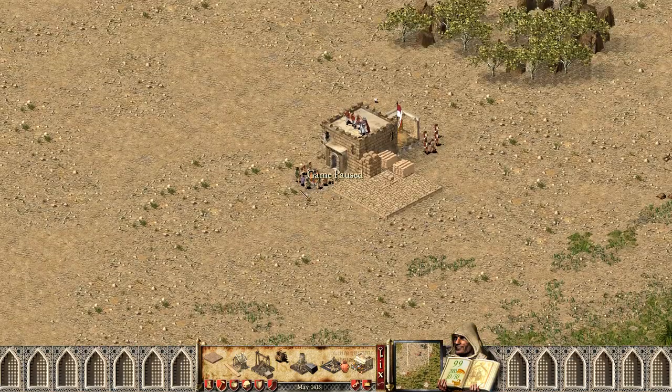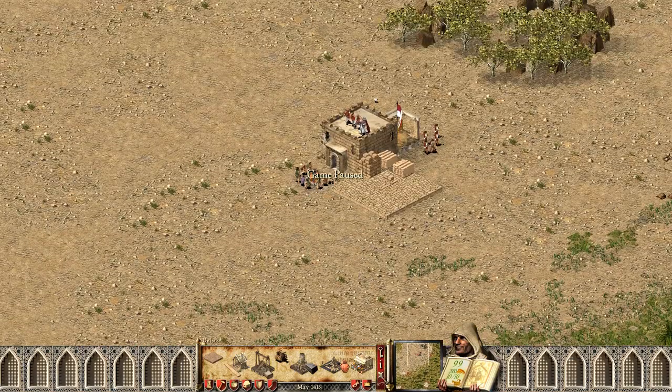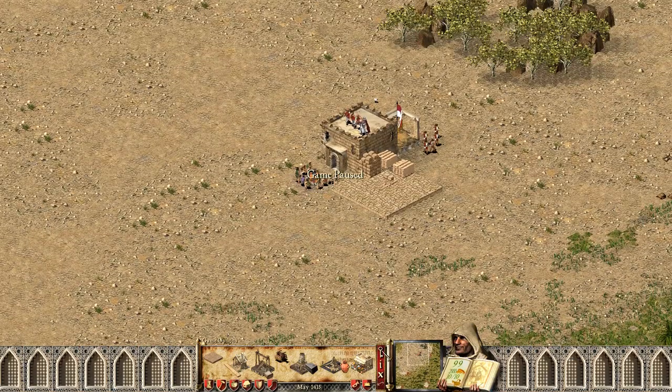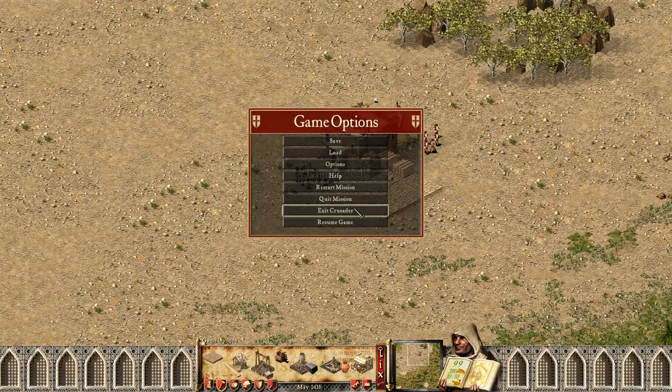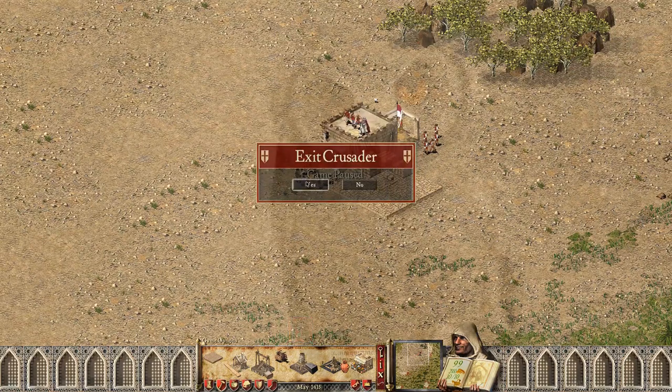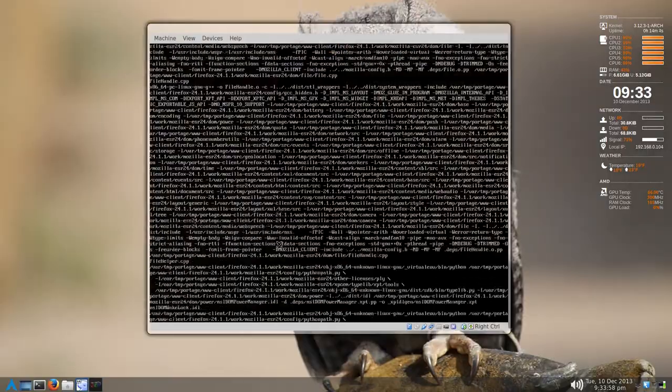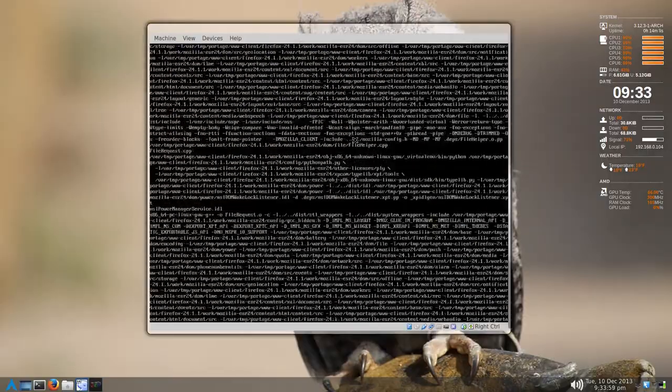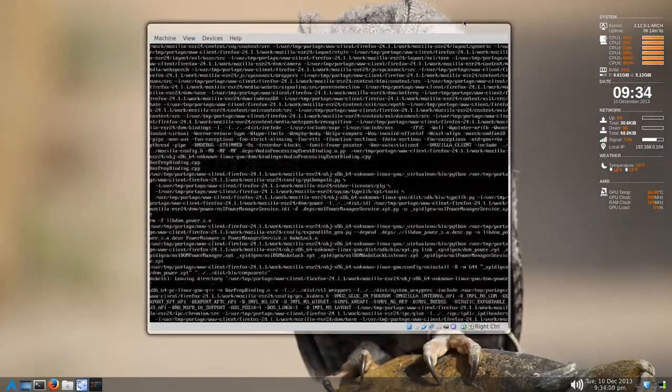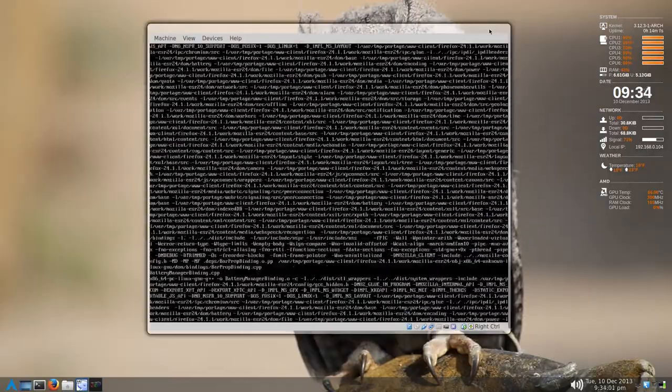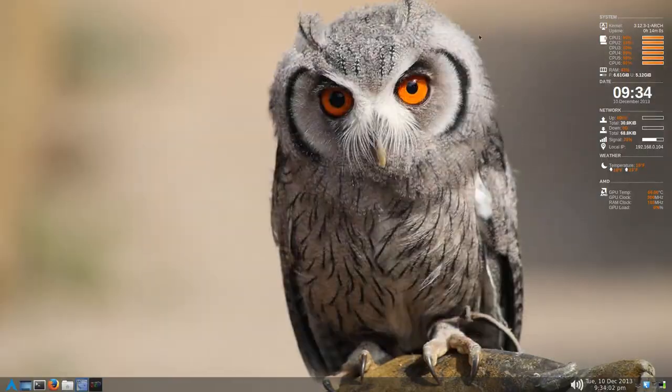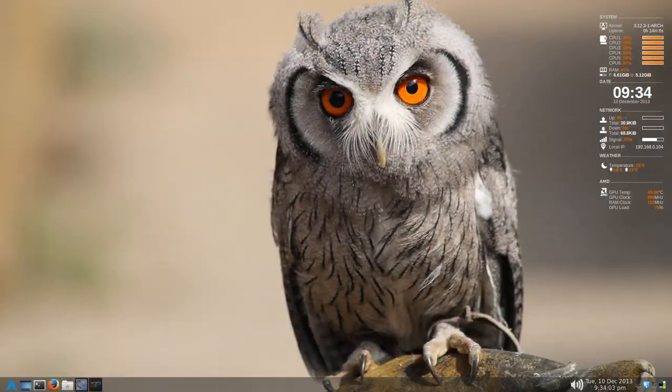So I'm gonna exit out of here, I don't need to play this game. But as you can see I haven't crashed, nothing's gone wrong. It's still doing this compilation in the background. And this is 1080p full screen, to keep that in mind.